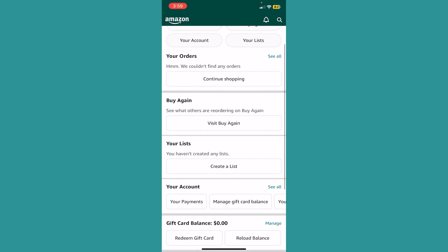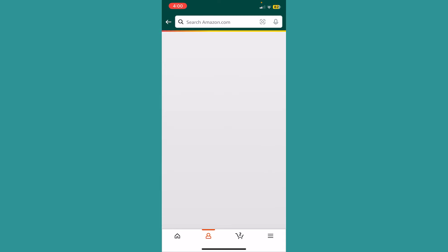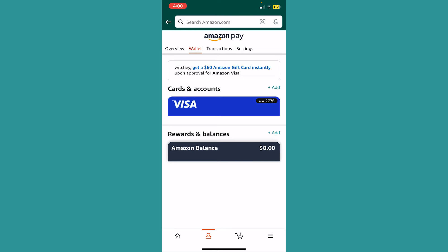From here, scroll down and you'll see the option called Your Payments under Your Account. Once you click on it, it'll take you to this page.